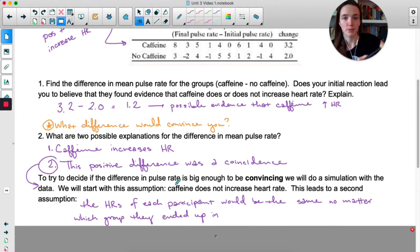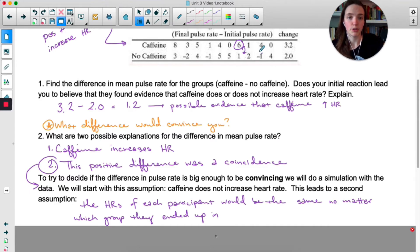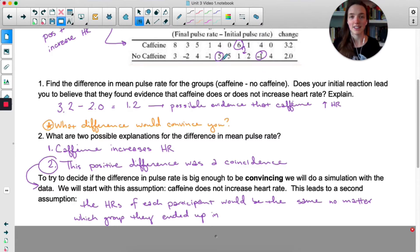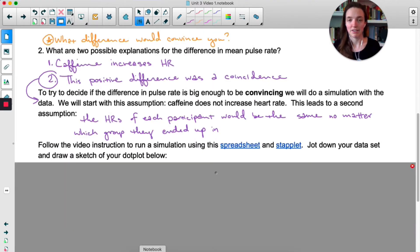This leads to a second assumption: if caffeine does not increase heart rate, then the heart rate of each participant would be the same no matter which group they ended up in. For example, the person whose difference was 6 would have had 6 regardless of their group, and the person with negative 1 would have had negative 1 no matter which group they were in.